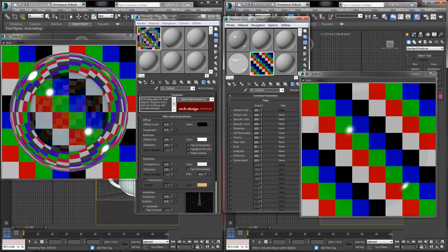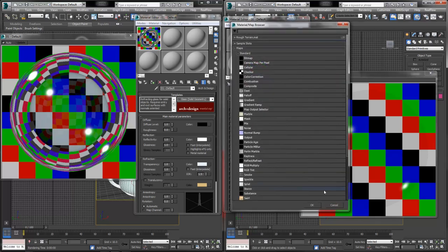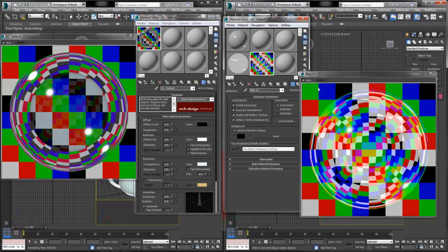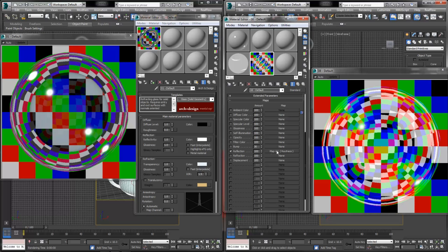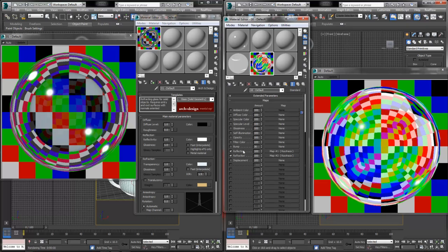Now let's open the maps rollout in the standard shader. In Arc and Design, reflection and refraction are built-in settings you just turn up or down. In standard materials, you have to add maps to your channels. For reflection and refraction, we want to add a Ray Trace map. In the reflection map channel, click on it, load the Material Map Browser, select Ray Trace from the standard list, and add it. Hit the Go to Parent button since it has a nice auto-detect feature, then copy the same map down to the refraction slot.